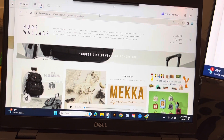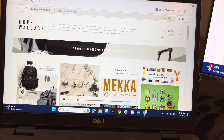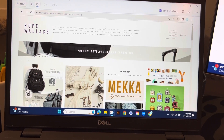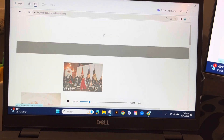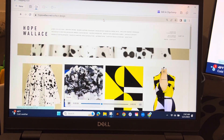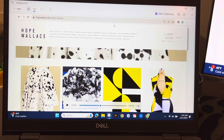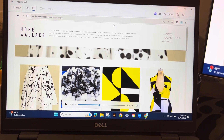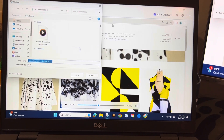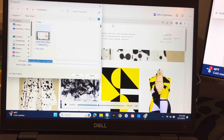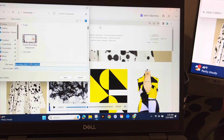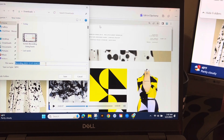It will give you the option to edit in Clipchamp, and you can actually play it back. You can then go in and save the video — it will save as an MP4.